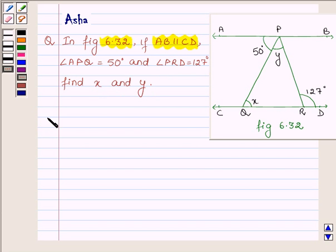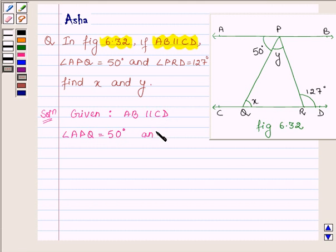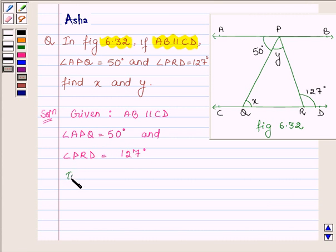Let us now begin with the solution. We are given that line AB is parallel to CD, angle APQ is equal to 50 degrees and angle PRD is equal to 127 degrees. And we have to find the values of X and Y.